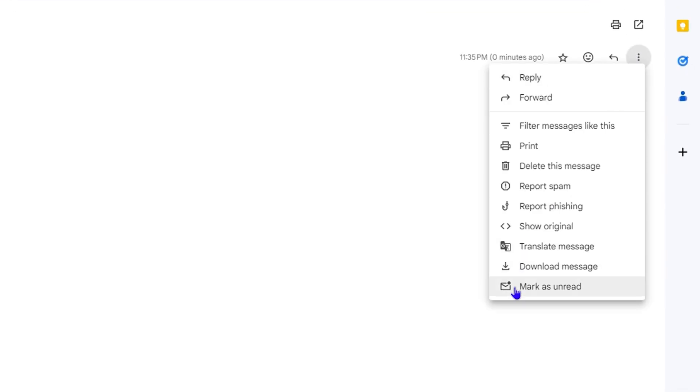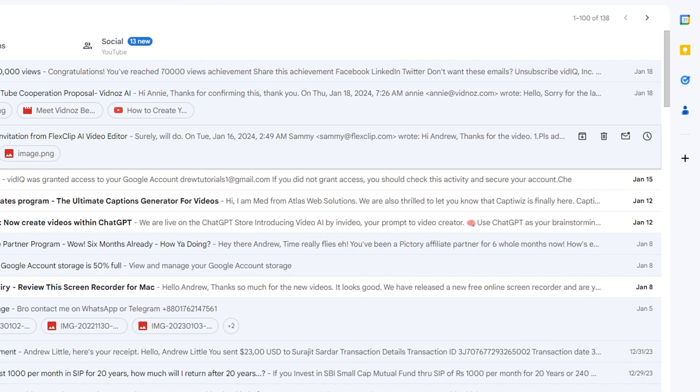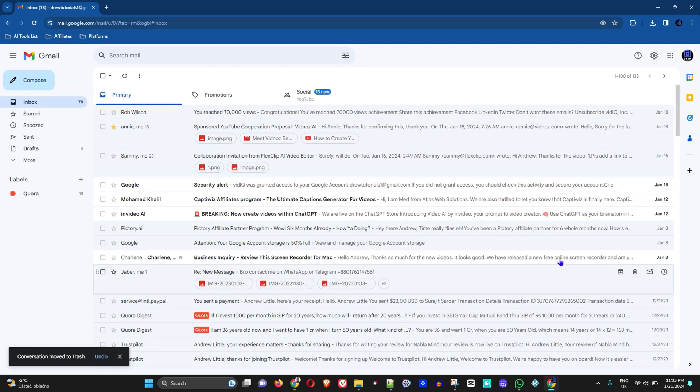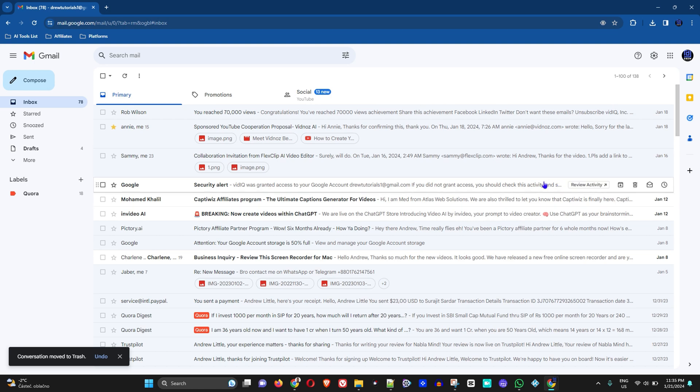And as you can see here, I received the test email. I'm going to go ahead and delete this message. Now I'm going to show you how to extend this time.